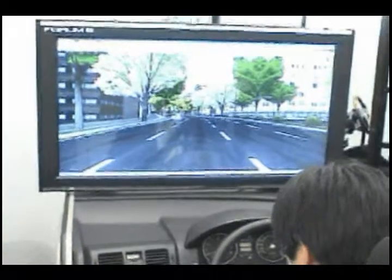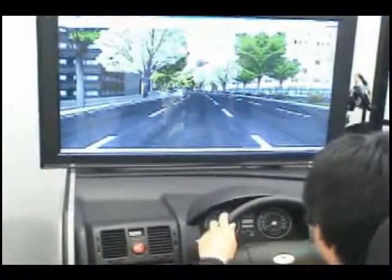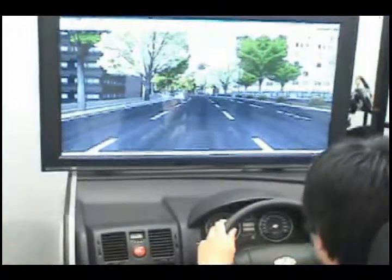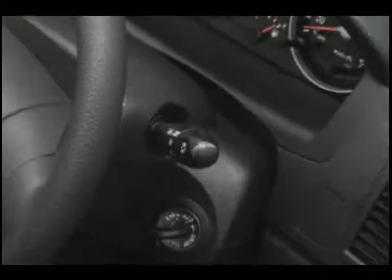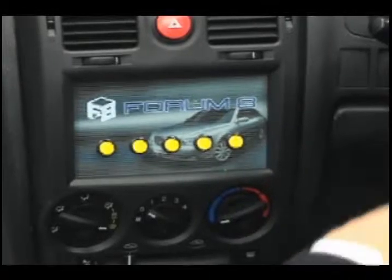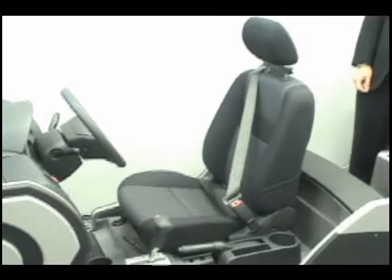Now we will take a look at the system's components. Here we see the LC monitor, the steering wheel, the ignition and key, the accelerator, brake, and clutch pedals, the function buttons on the left, the seat and seat vibrator, and the safety belt.